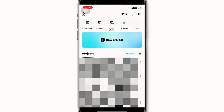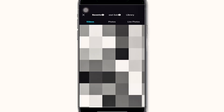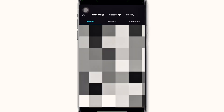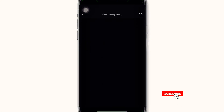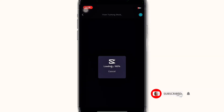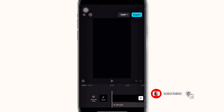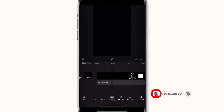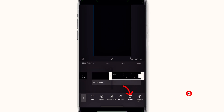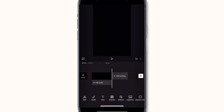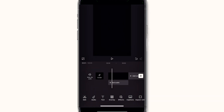Click on new project, click on library, and select an empty background — click on the black background and add it to your project. Now click on your project, scroll to the right, click on split, and delete the unwanted part.